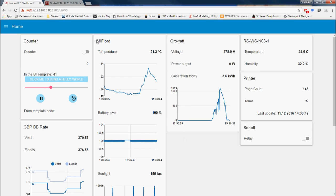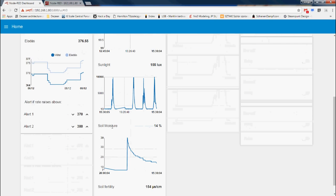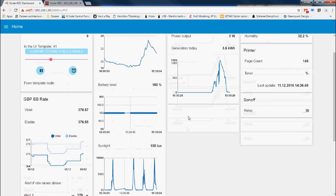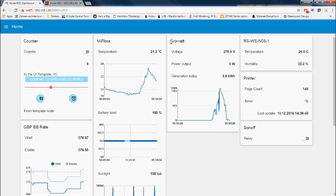I only have two data sources. One is a Xiaomi Mi Flora soil humidity sensor, which gives me temperature, sunlight and soil moisture values every 15 minutes. And the other one is my solar panel system on the top of my roof, which gives me the usual voltage, power output and generation every 5 minutes or so. These two sources are quite different in terms of ranges and there is not much I can compare between them, but it's good enough to set up the basic processes and present them to you.